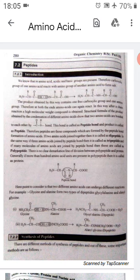This bond is called the peptide bond and the product is called a peptide. When two amino acids join together and form a C-O-N-H bond to create a chain structure, this bond is called the peptide bond. And the structure obtained through this is called a peptide.